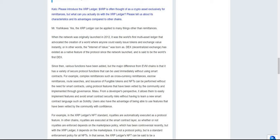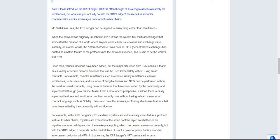When the network was originally launched in 2012, it was the world's first multi-asset ledger that advocated the creation of a world where anyone could easily issue tokens and exchange value instantly, or in other words, the Internet of Value. DEX or decentralized exchange has existed as a native feature of the protocol since the network launched, and it is said to be the world's first DEX. The major difference from EVM chains is that it has a variety of secure protocol functions that can be used immediately without using smart contracts. For example, complex remittances such as cross-currency remittances, escrow, route searches, and issuance of fungible tokens and NFTs can be performed without the need for smart contracts.